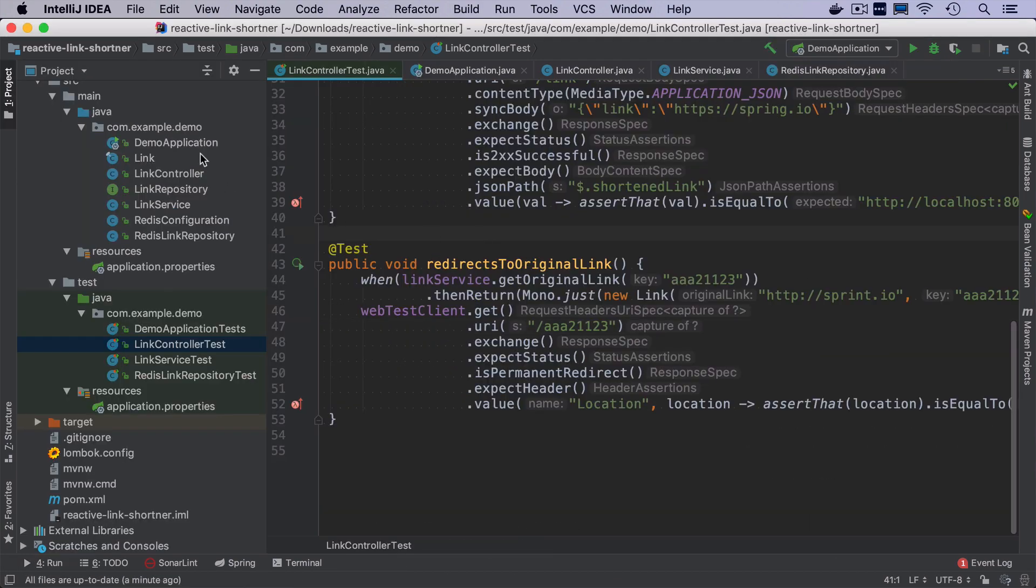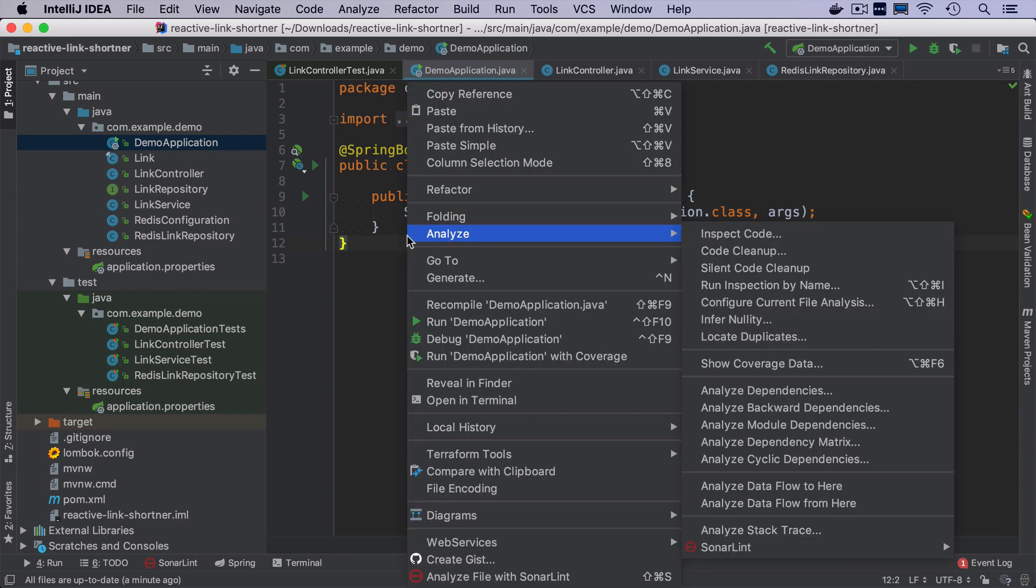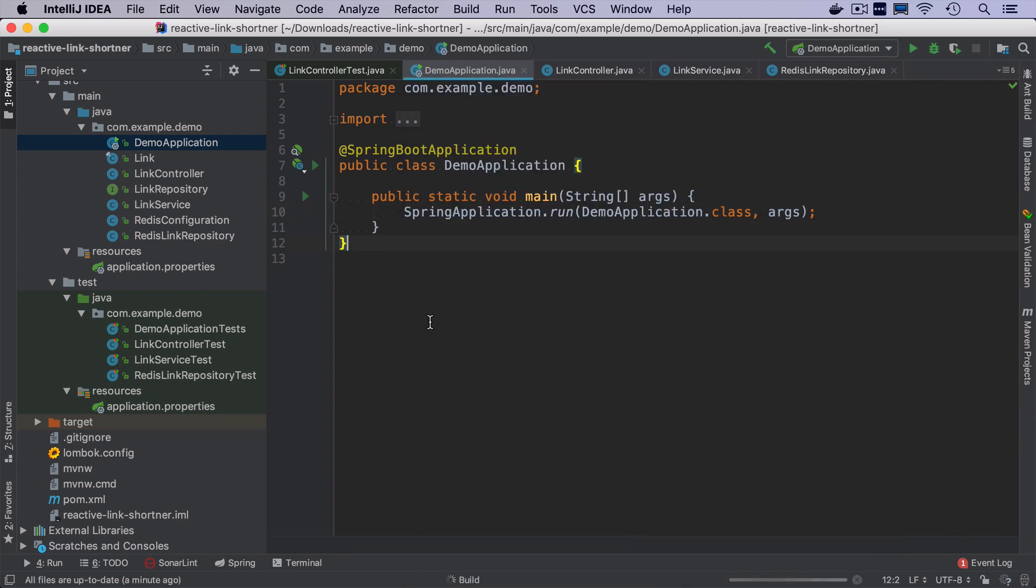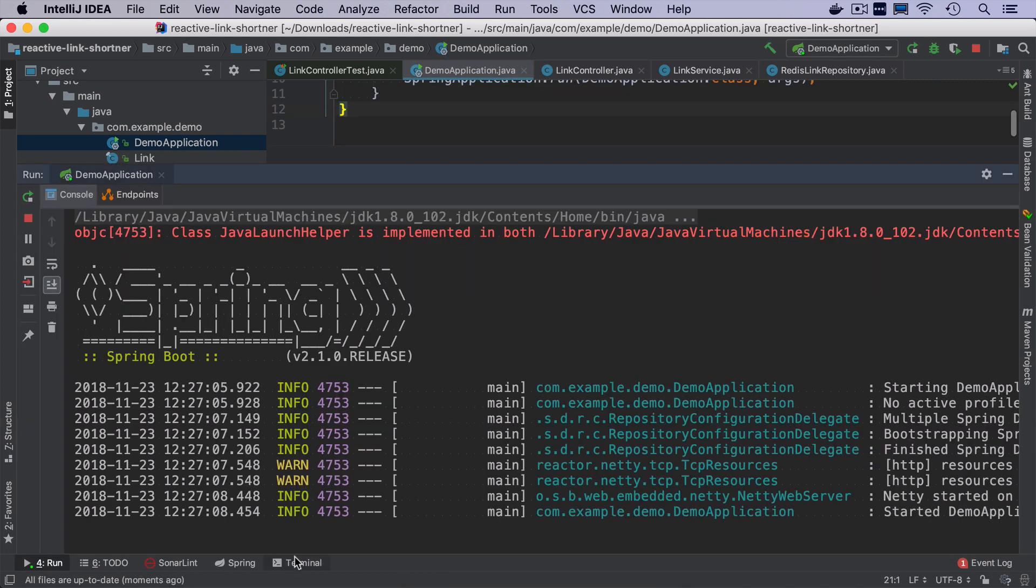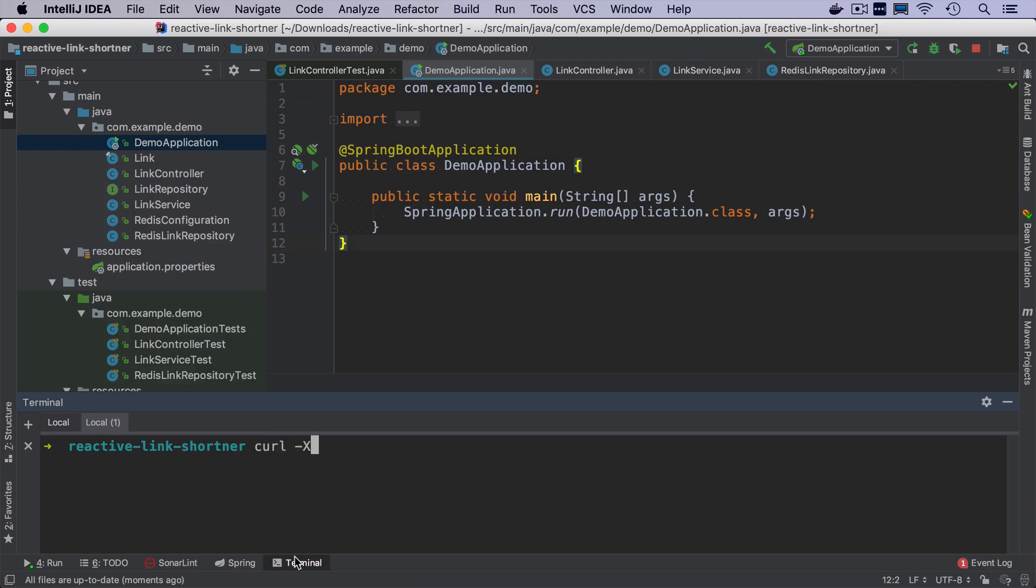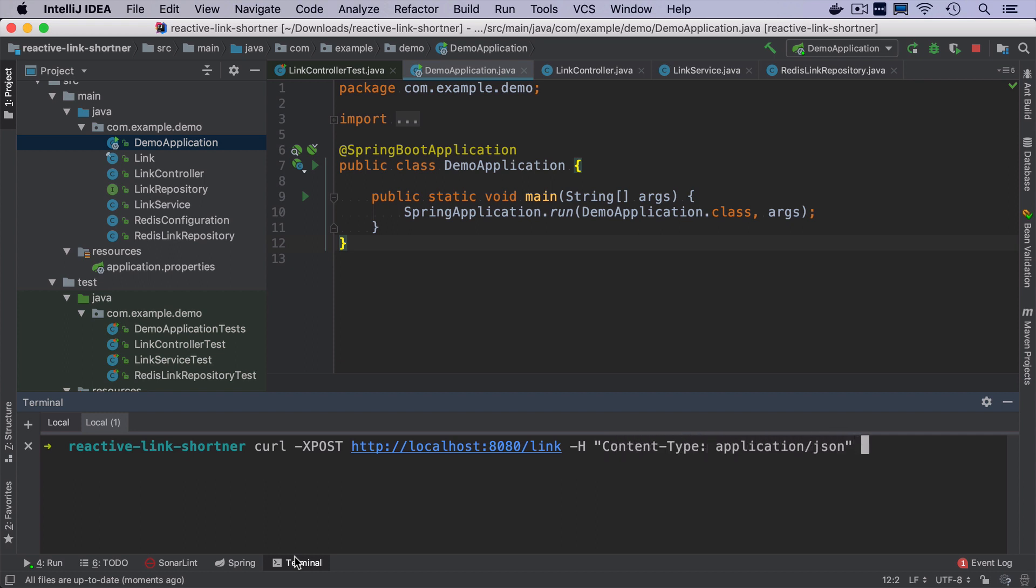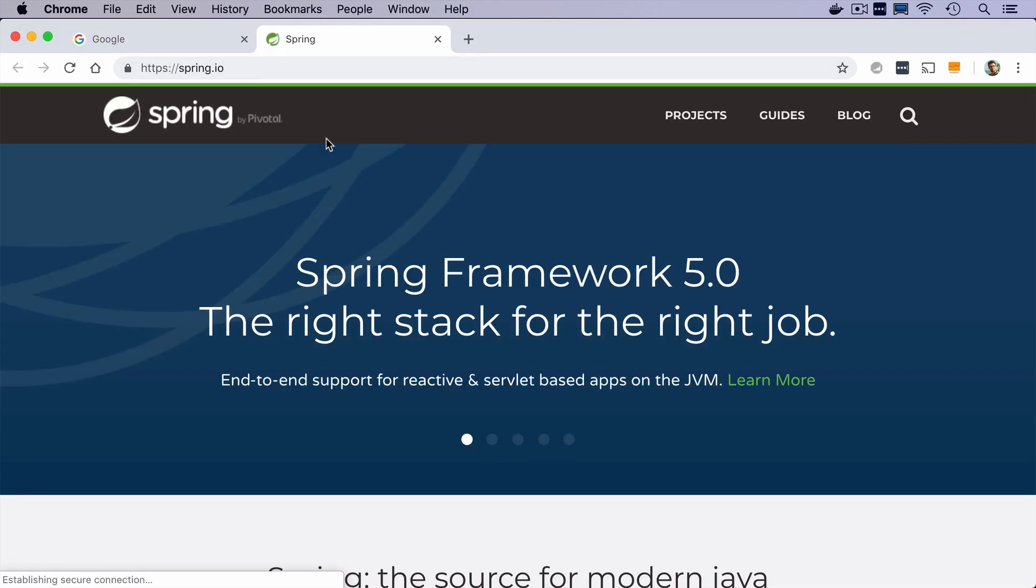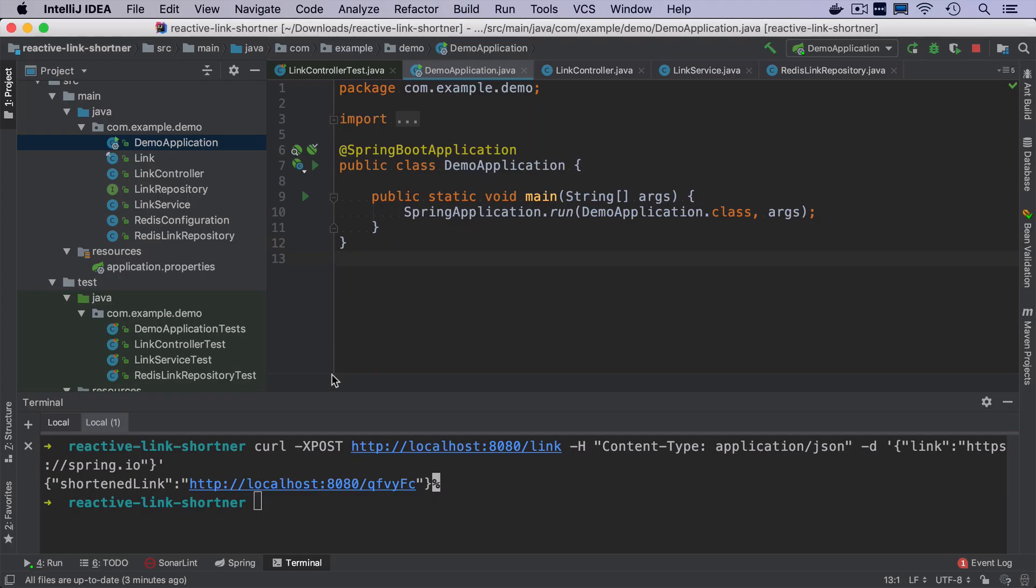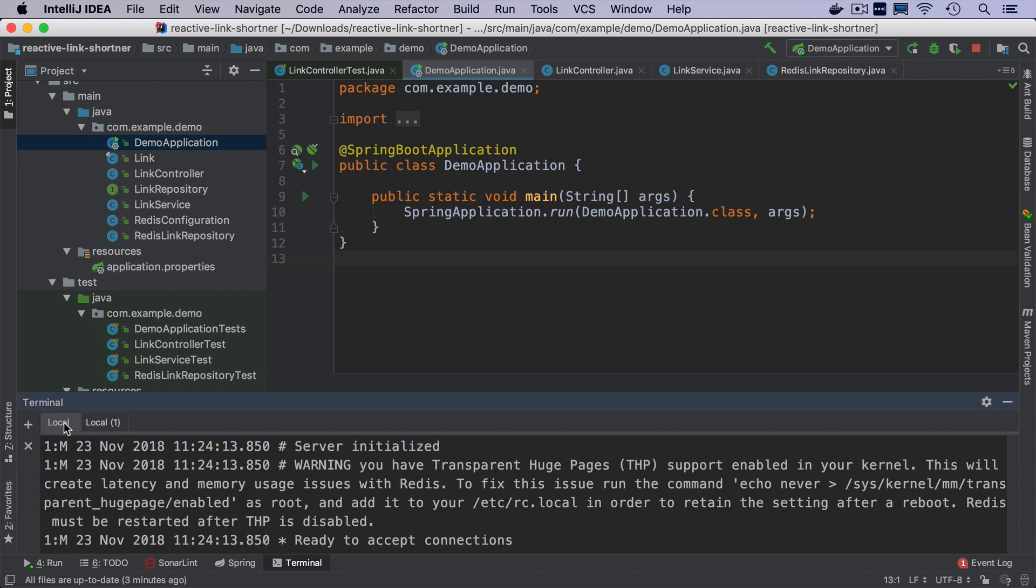Okay, at this stage, we should have a fully working application. If I run it and execute curl command to post to HTTP localhost 8080 slash link with a content type application JSON, and the body will be link spring dot IO. It will return a shortened version of this link. When I click on it, it should redirect me to the actual website.